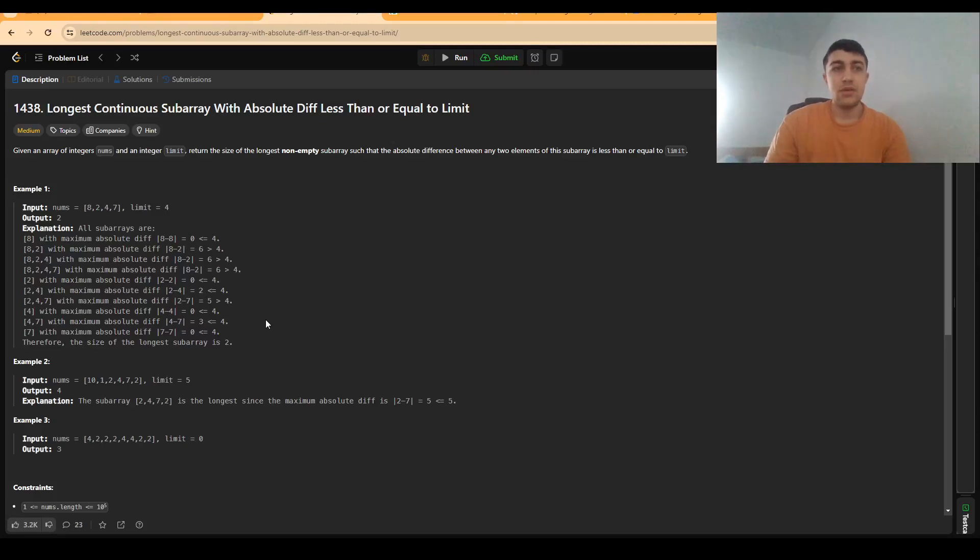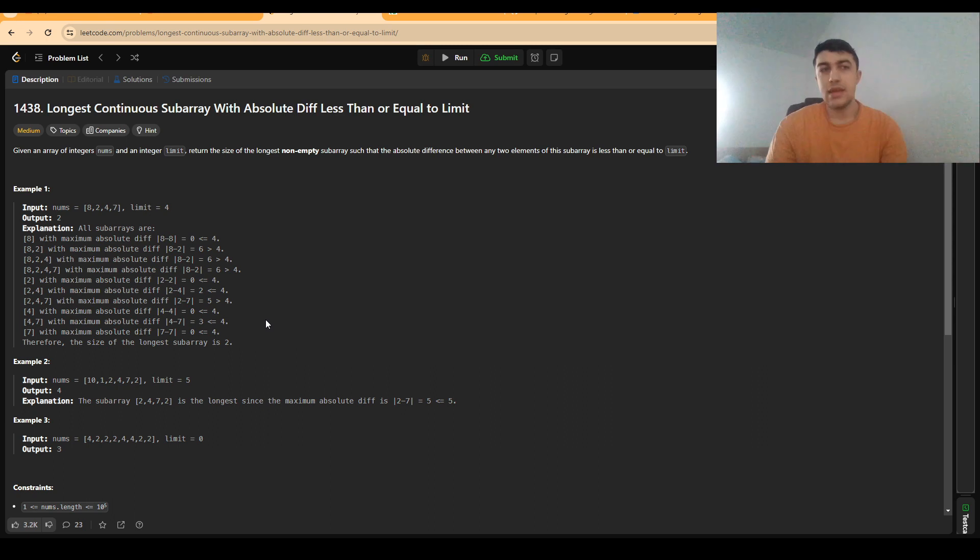Hello everybody! Today I'm going to explain how to solve problem 1438 from LeetCode: longest continuous subarray with absolute difference less than or equal to a given limit.